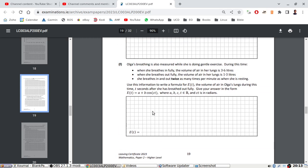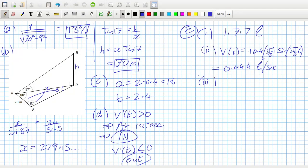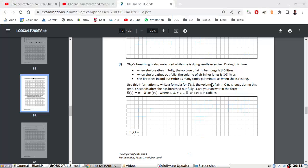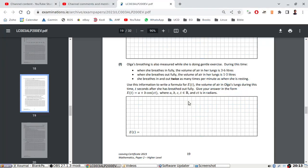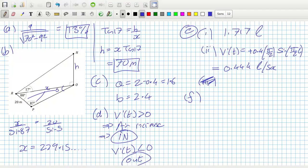Olga's breathing is also measured while she's doing gentle exercise. We have to write a new formula. When she breathes in fully, the volume is 3.6. When she breathes out fully, the volume is 1.3. So the middle of those two, 1.3 plus 3.6, is 2.45.